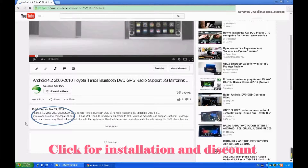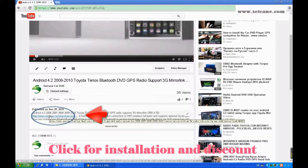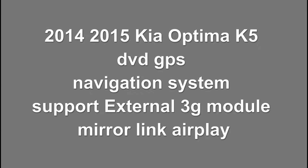Hi friends, welcome to C&K video. This is a GPS DVD player. Let's check out the great functions in it.